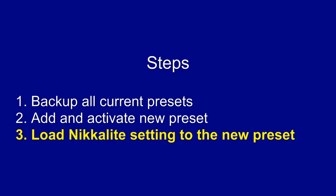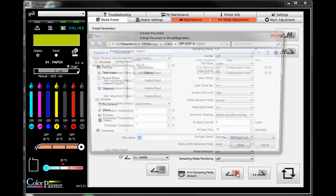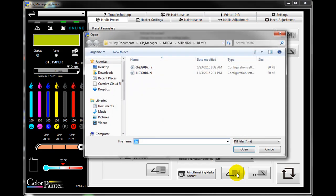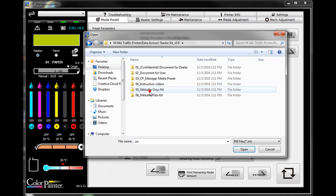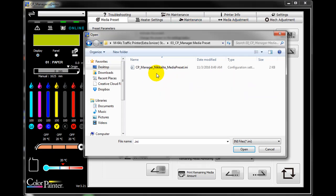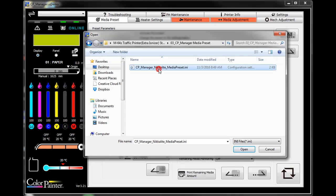Step three, load Nikkalite settings to the new preset. Click this icon. Select the provided CP Manager Nikkalite preset INI file and click open.